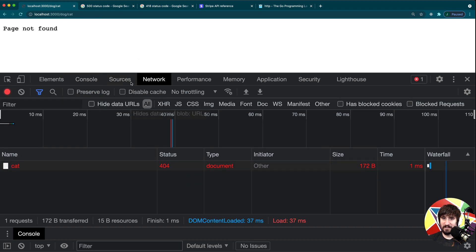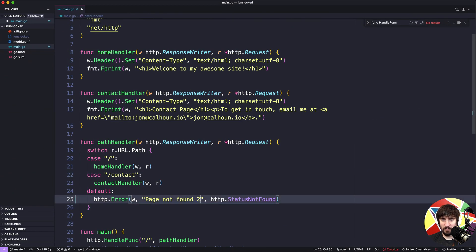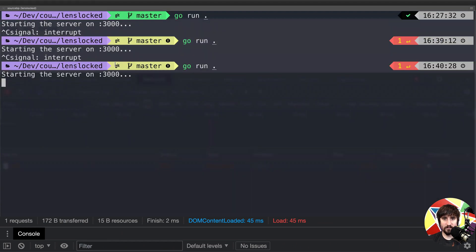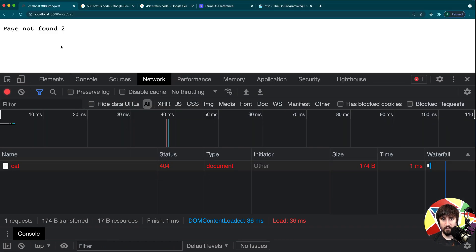And at this point we're going to get very similar looking text and the same status code back. It's not easy to tell that there's a difference, so maybe we'll put a two here at the end just to make sure we can see it. I need to stop the server, restart it. And you'll see it says page not found too. So it's clearly doing the new version. So I'll get rid of that.